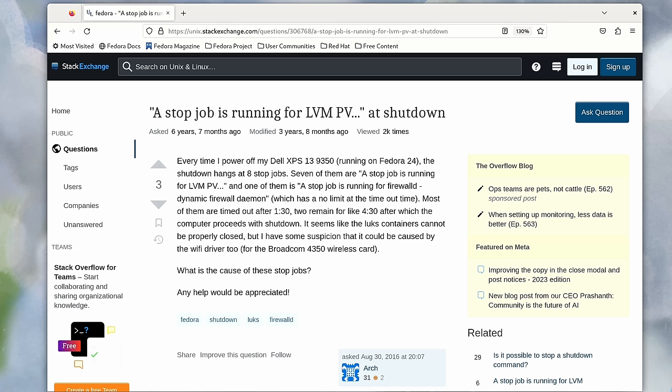And this problem is not specific to Fedora at all. You can experience this on any distribution of Linux that uses systemd. But thankfully, Fedora has decided to take this upon themselves and introduce a change in the default settings that's going to make